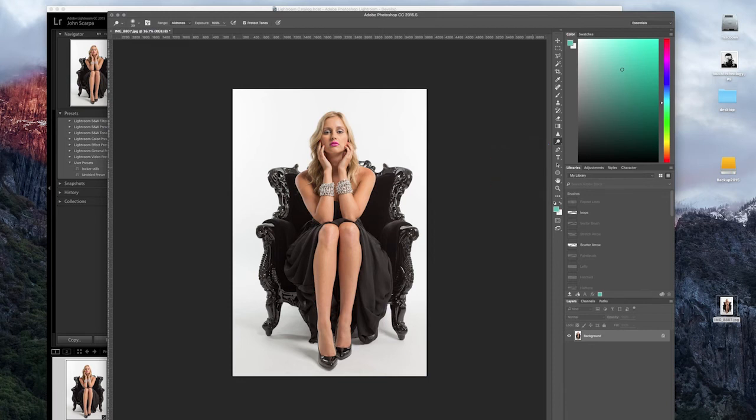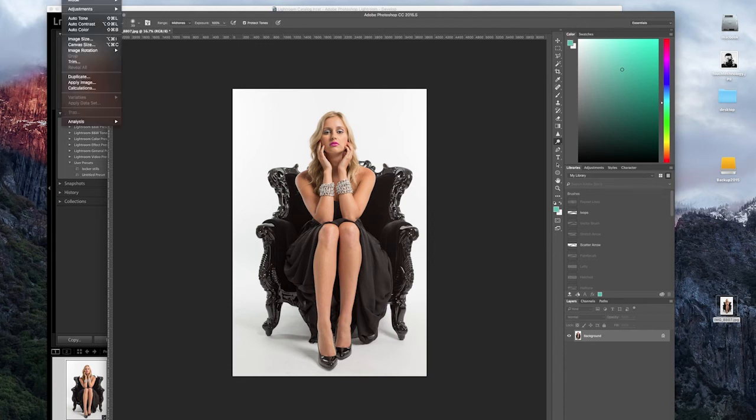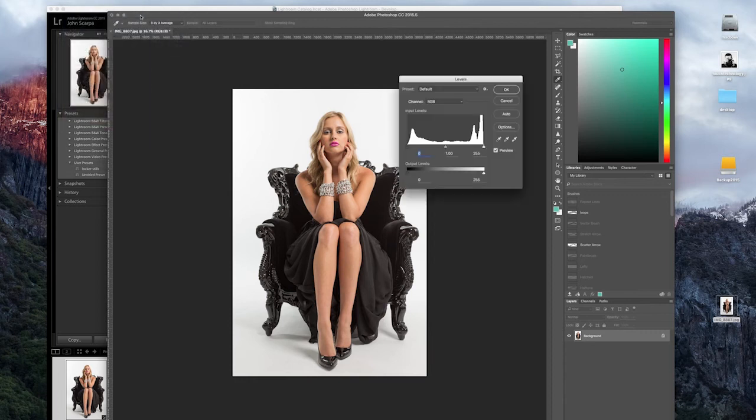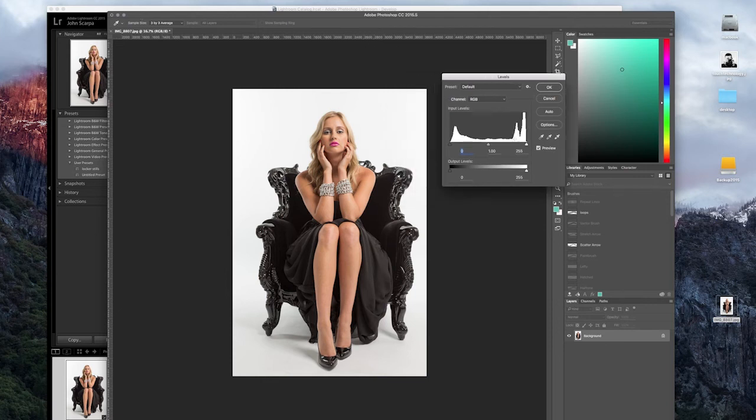If I was going to do anything else to this, I quite like it the way it is. I could adjust the levels of the image again in Photoshop for a different look and I could reduce the saturation perhaps.